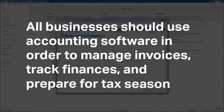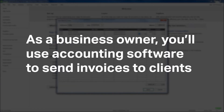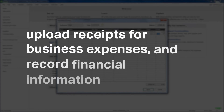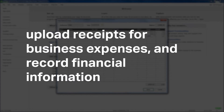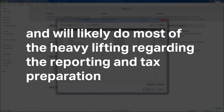All businesses should use accounting software in order to manage invoices, track finances, and prepare for tax season. As a business owner, you'll use accounting software to send invoices to clients, upload receipts for business expenses, and record financial information. Your bookkeeper or accountant will likely be given access to the software and will likely do most of the heavy lifting regarding the reporting and tax preparation.